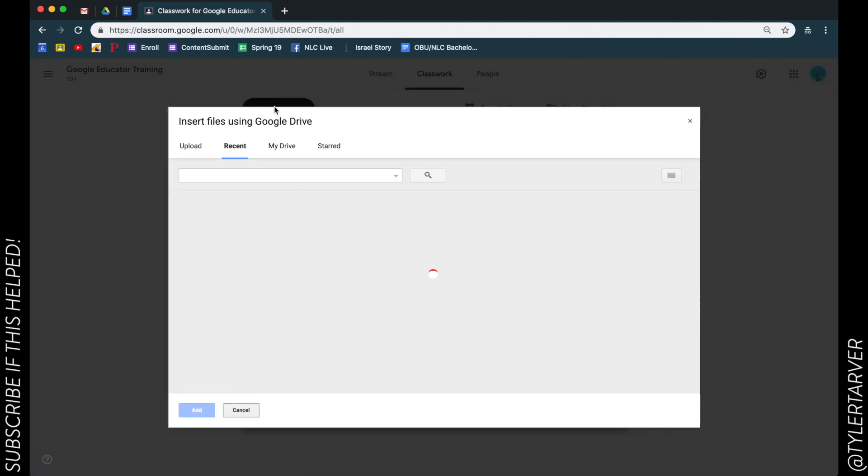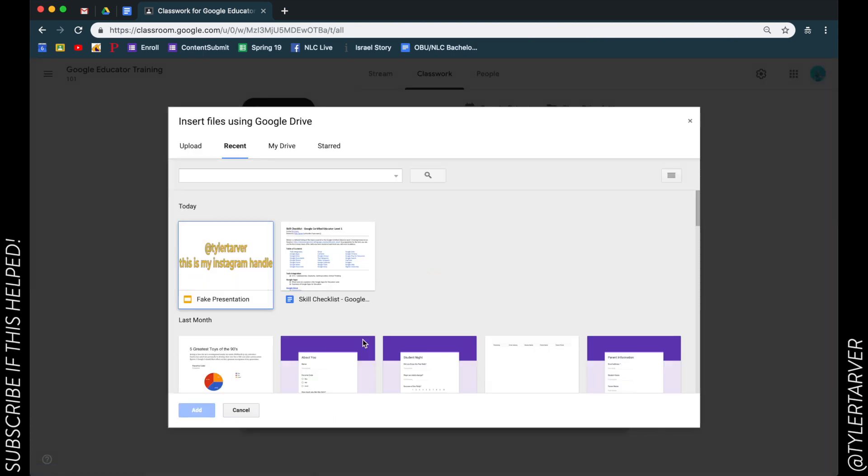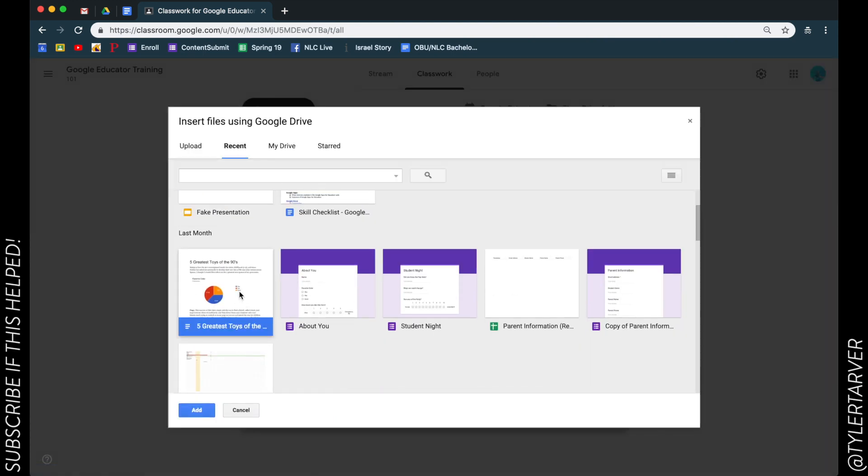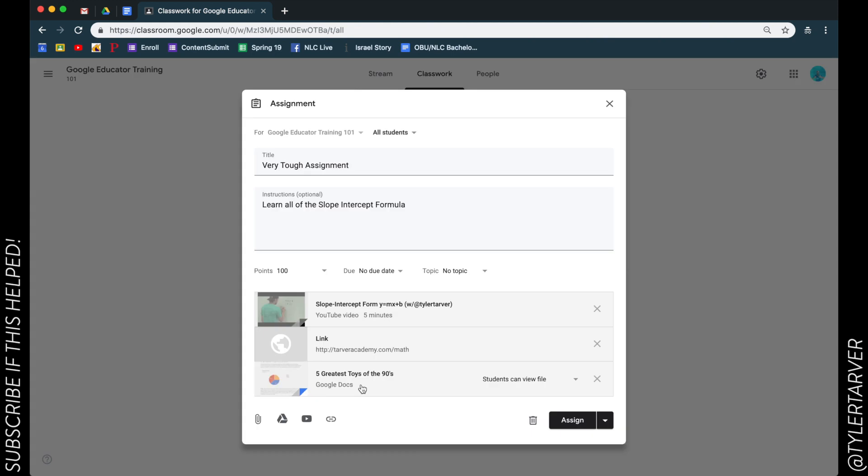So let's just add a file that I do have permission to share. So let's say it's this one - I know I got permission because I made that. Boom. And we'll say the students - it's gonna make a copy for each of them. Hit assign.